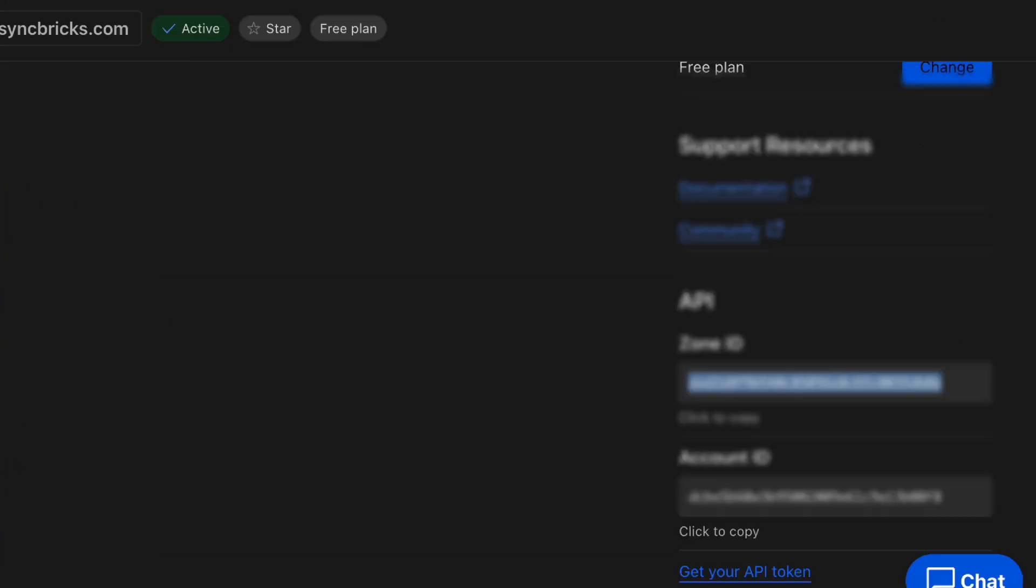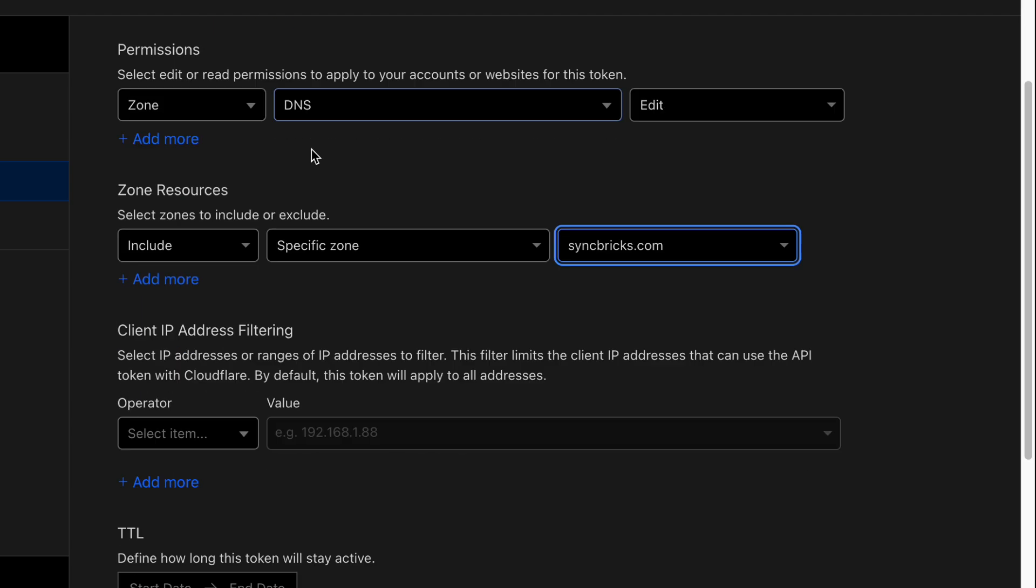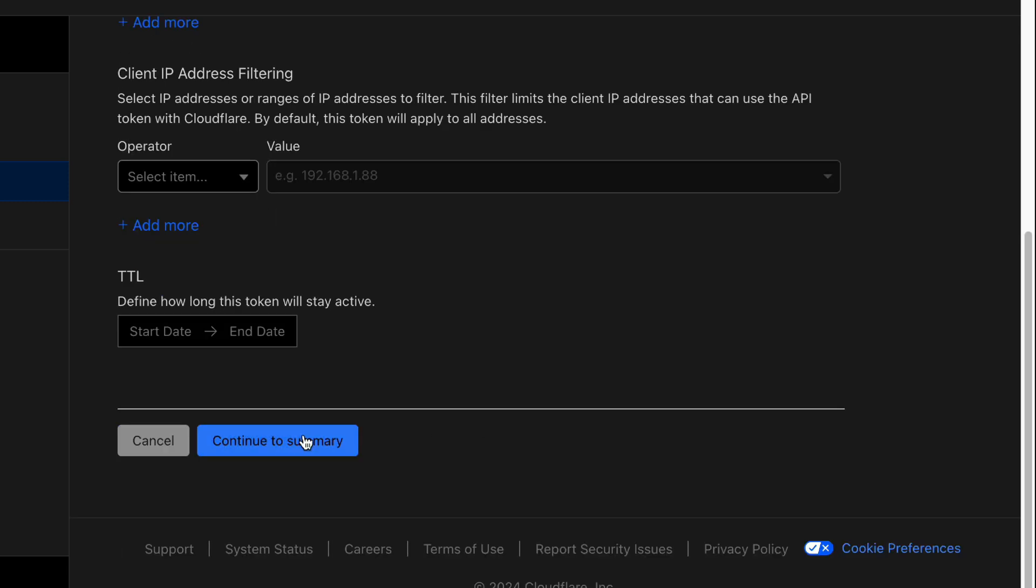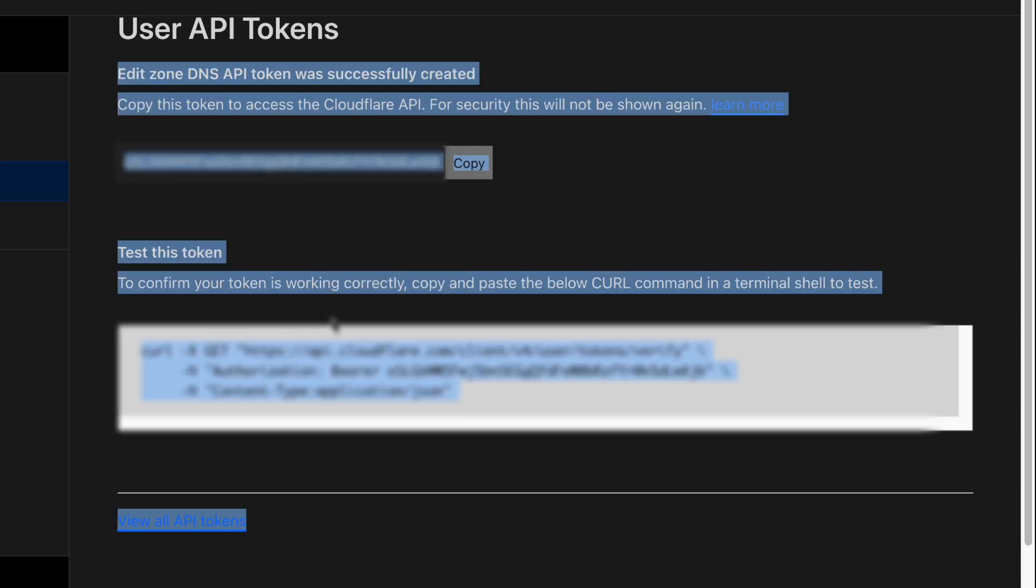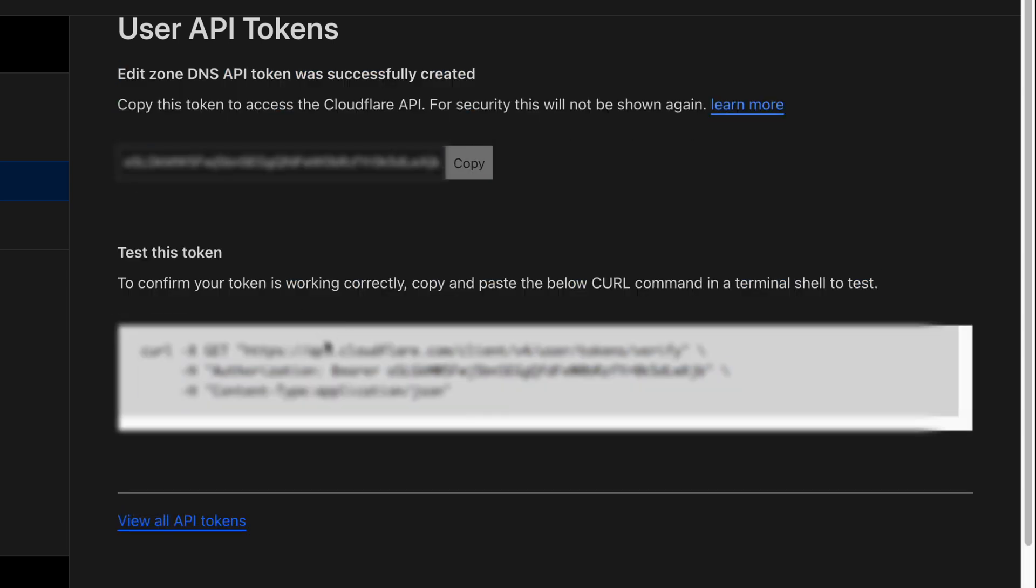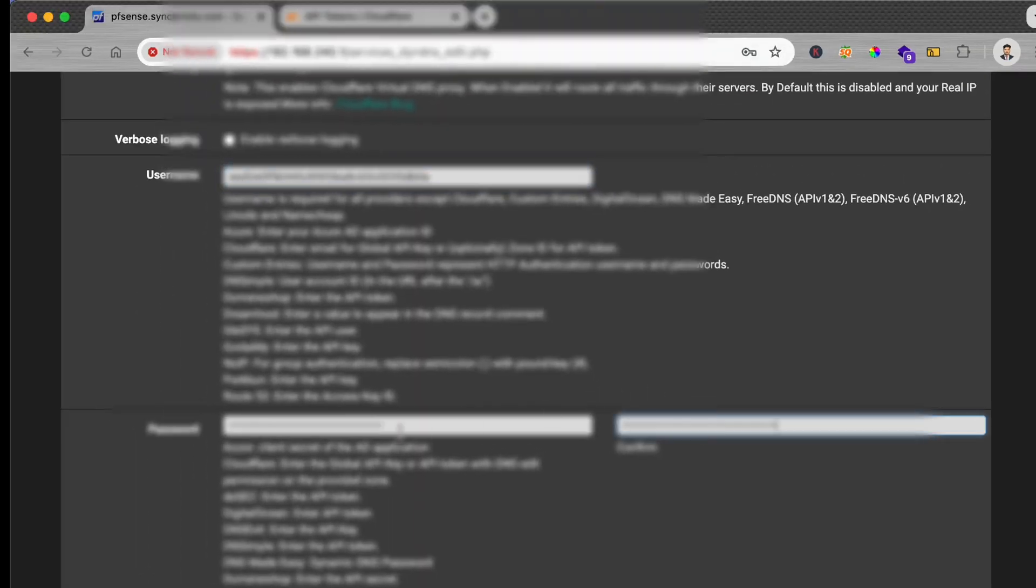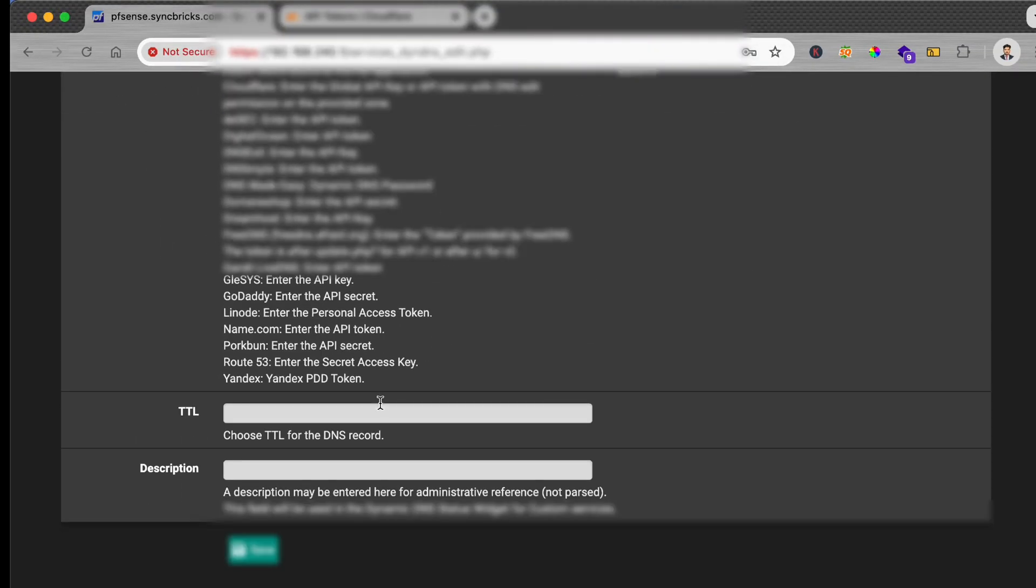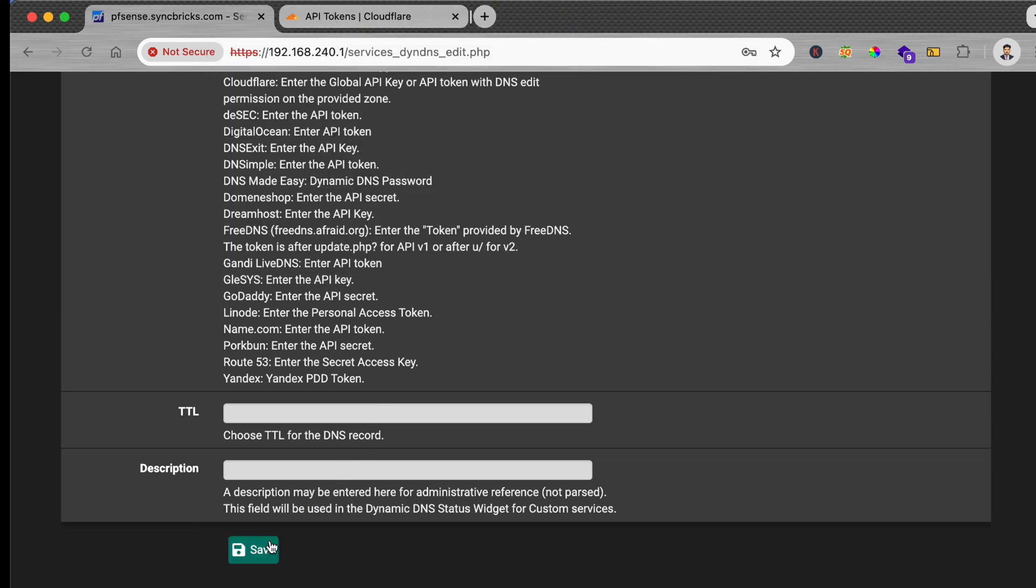And password: the API token for the DNS edit. So I'm creating a new API token for zone, which is DNS edit. And what is included is specific zone, which is syncbricks.com. Continue to summary and create token. Now the token is created. Here I can simply copy this and I'll paste it here in the password, and simply mention here